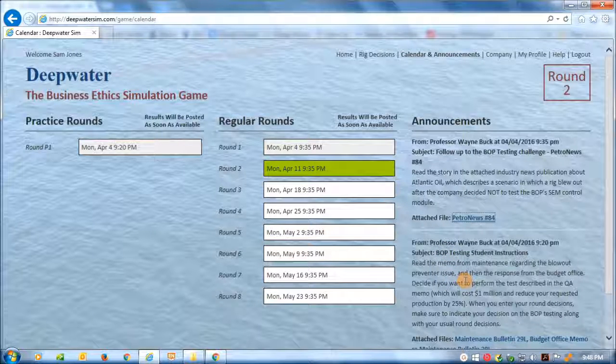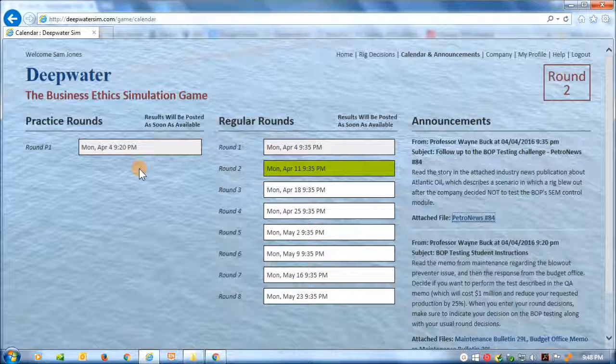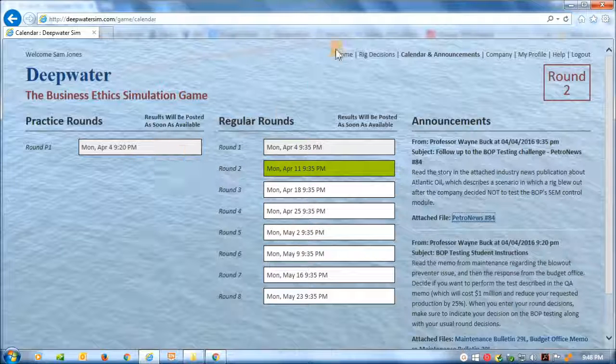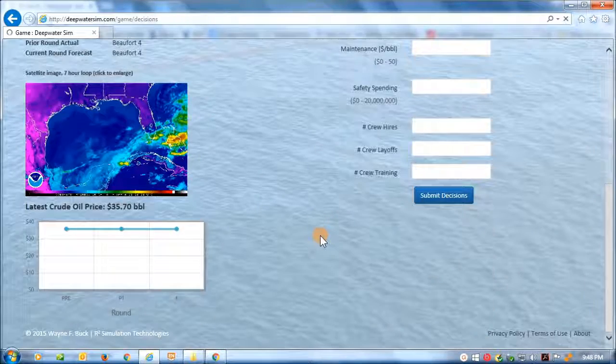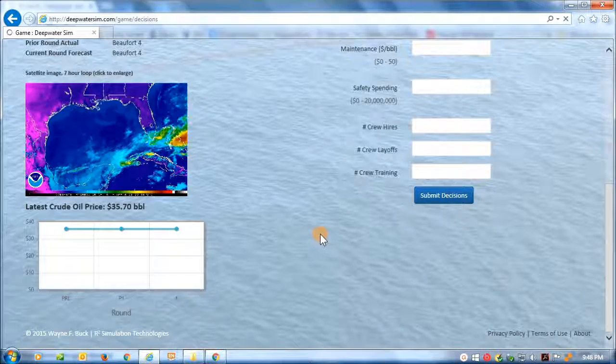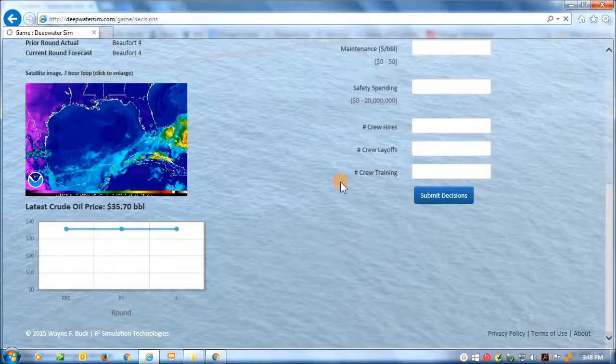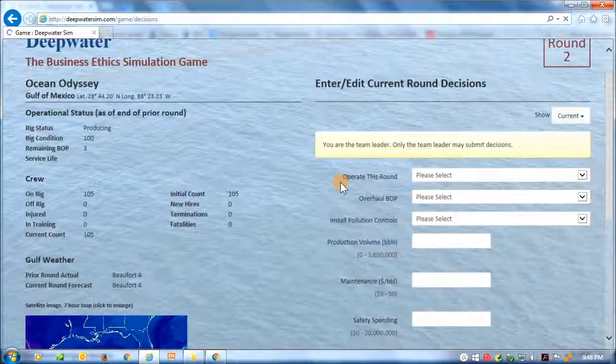Okay, and now the student is ready for round three, the next challenge, round two, the round two decisions. And there haven't been any challenges, ethical challenges associated with this round. So there's nothing special for the student to do in this case.